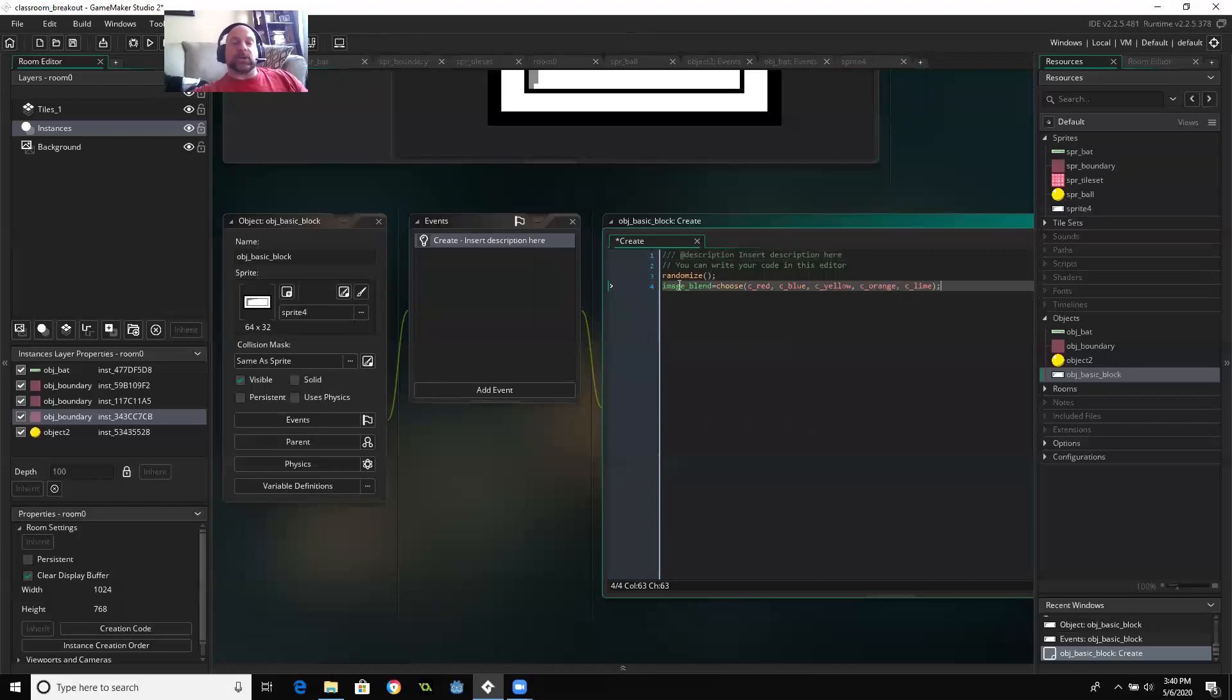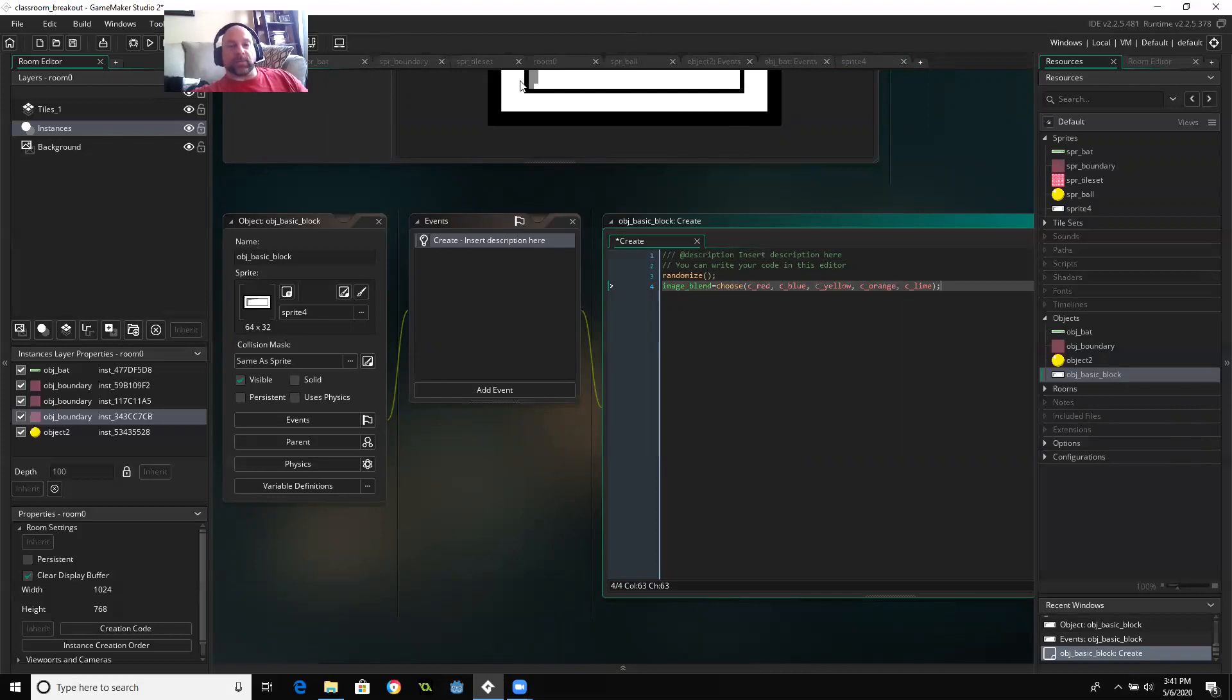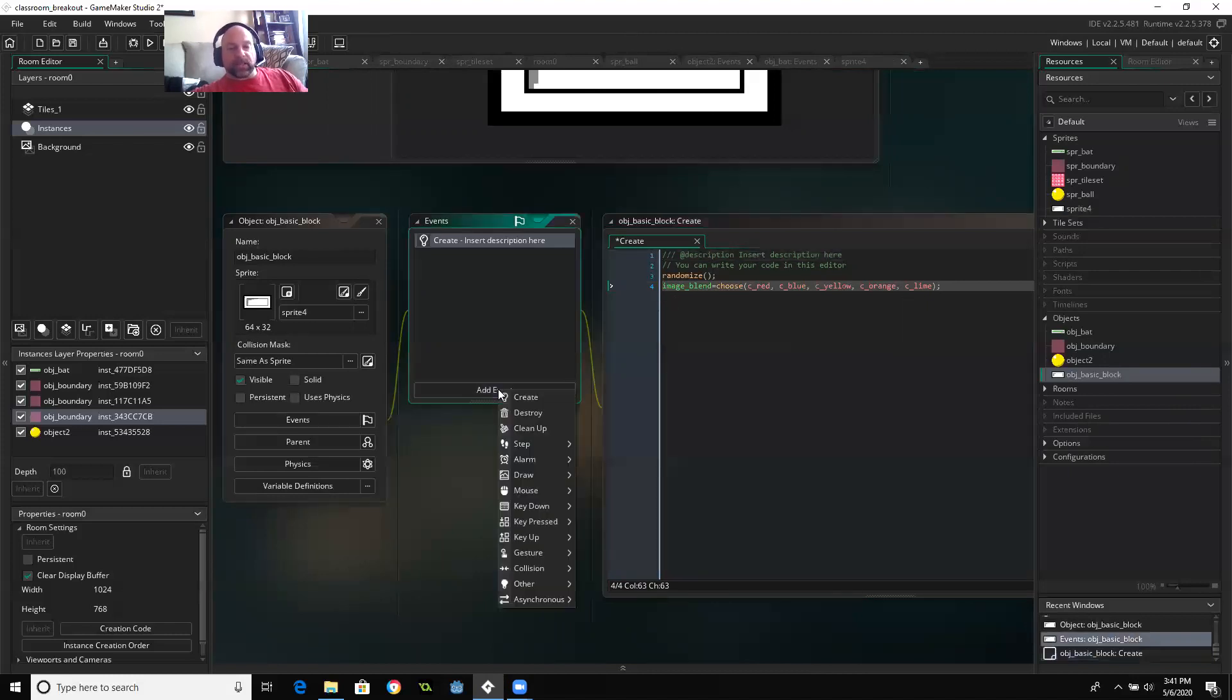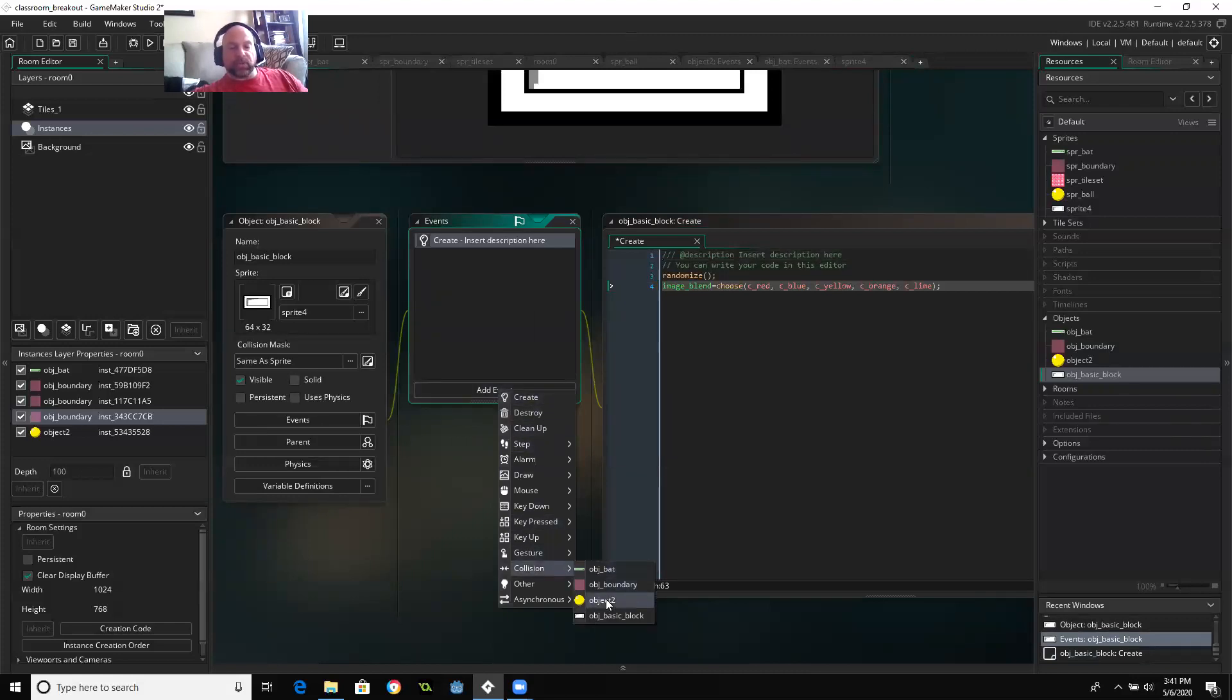So image underscore usually means it involves your sprite and not so much the object, but the actual image associated with it. So it's going to choose one of those colors. And then I am going to go ahead and add the collision event. And the collision will be with the ball.